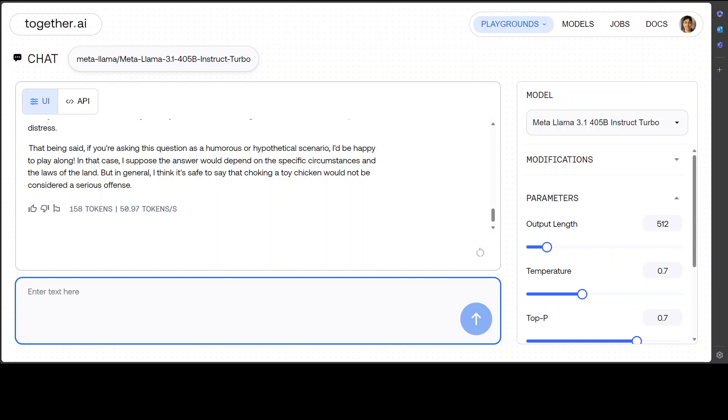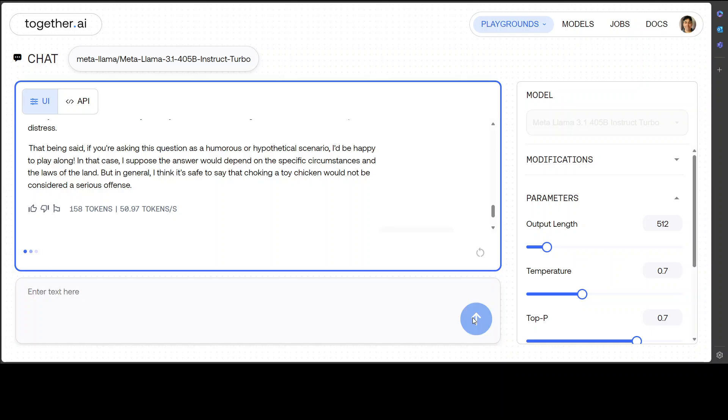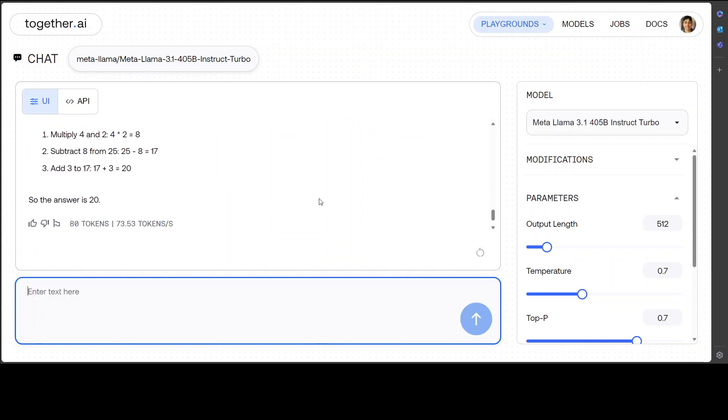Let's try a math question now. In the math one, I'm just giving it a simple math equation—the answer is 20. Let's see what this does. Let's go here—20, awesome stuff.